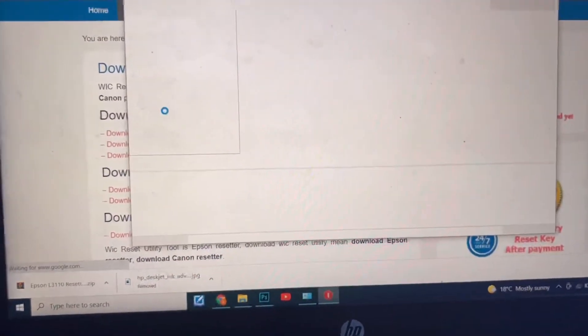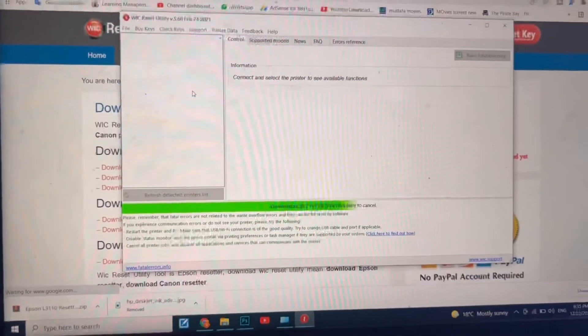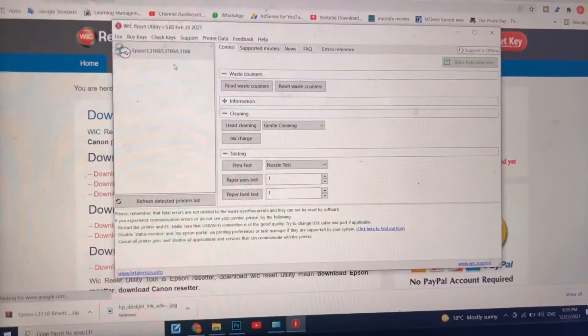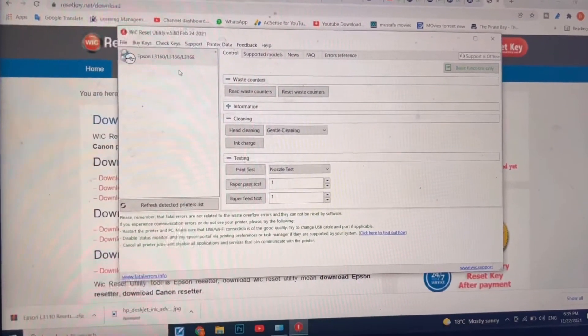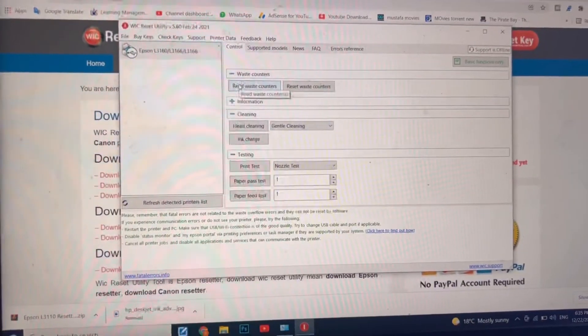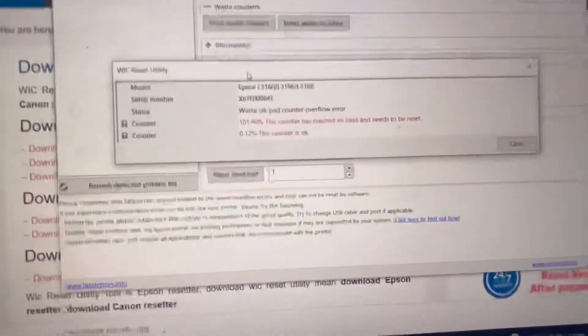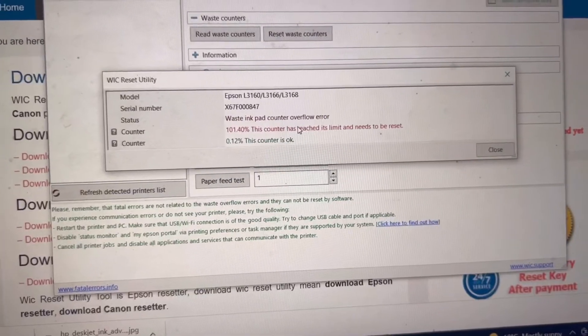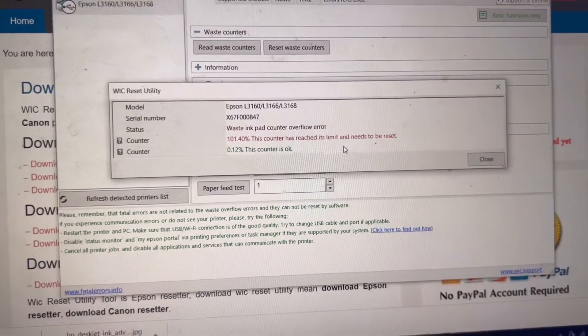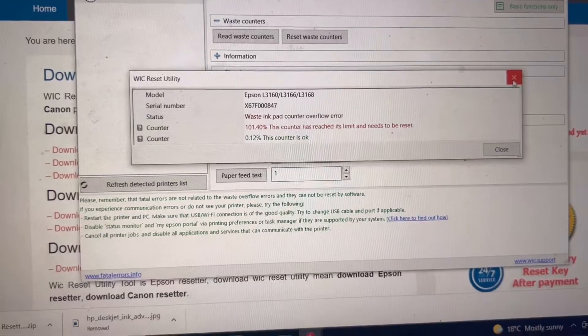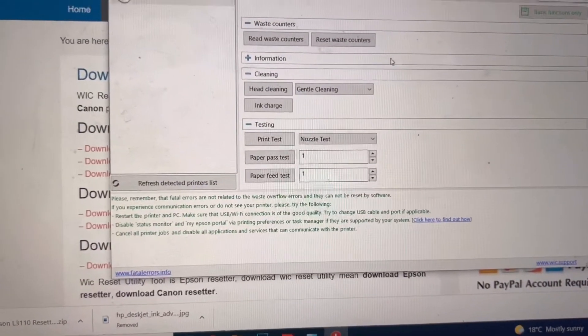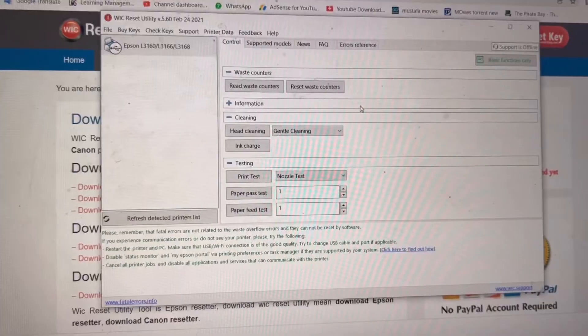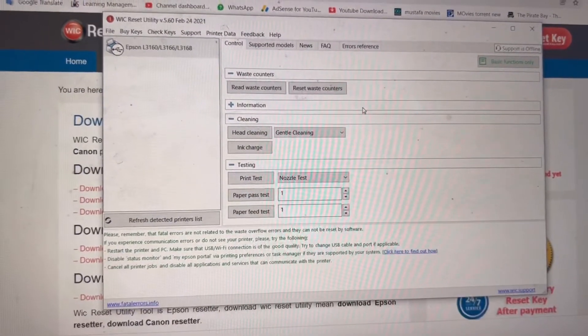Guys, there are two ways. First of all, we will do it free. This is a printer L3160, L3166. I will click on read waste counter. Okay, showing that 101.40 percent. The counter has reached its limit and needs to be reset. Okay, this is paid actually. WIC reset is paid, they're selling reset codes for 100 percent reset.